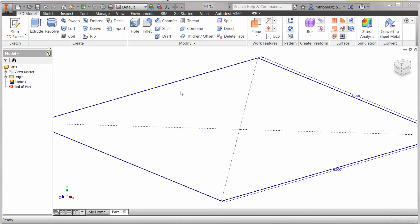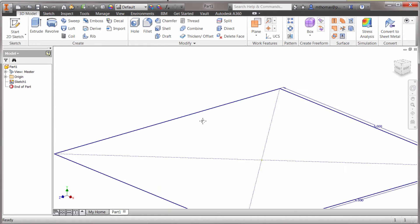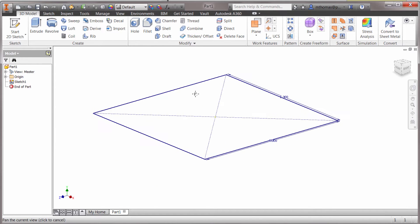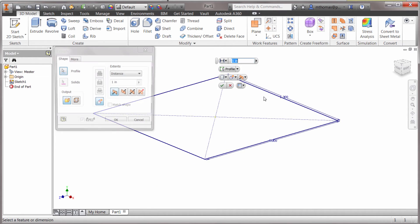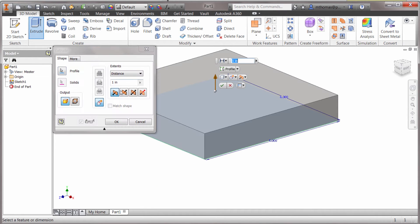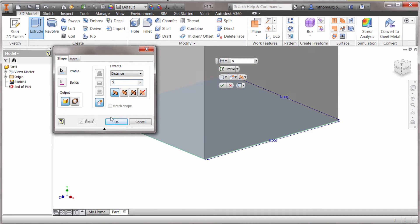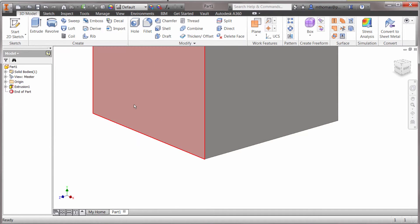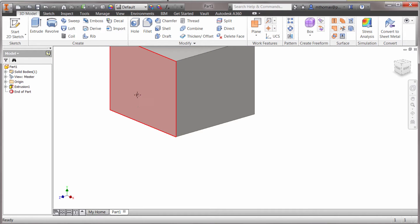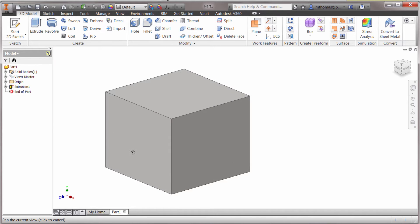I've started with a rectangle sketch. I'm going to use the regular extrude command to give this an extrusion height — let's say we want to extrude this 5 inches. And from here I'm actually going to shell this feature.